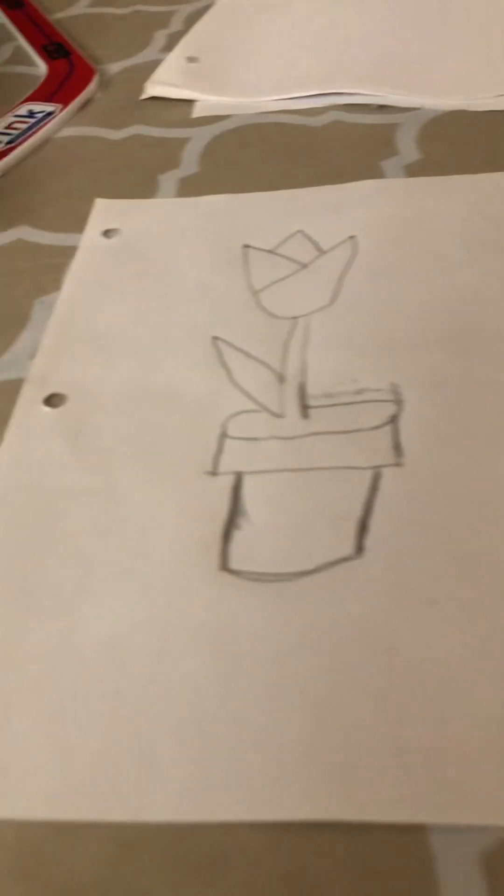First, we're going to start up here. I'm going to make two dots, top just like that. Then you're going to go down and go up. Make kind of like a U, basically.